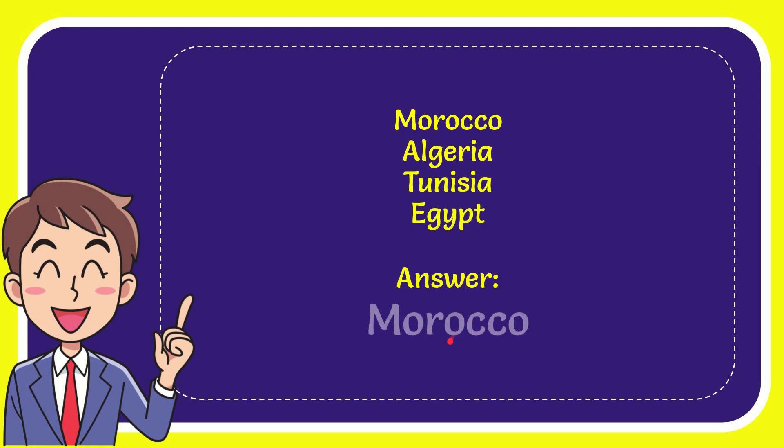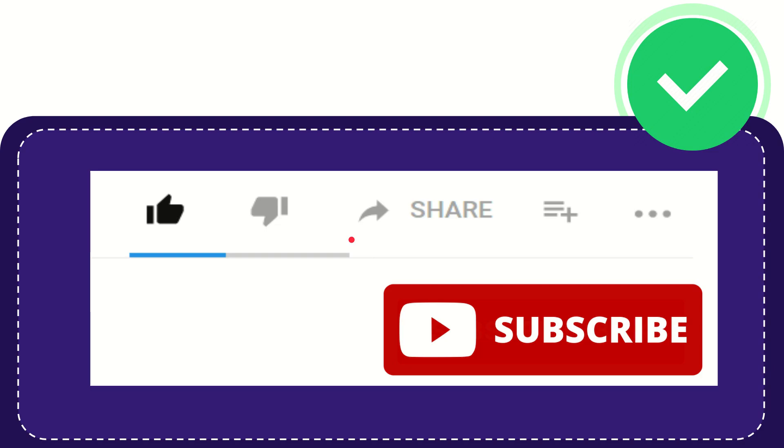And the correct answer for the question is Morocco. Congratulations if you got it right! Hi, thank you so much for watching this video.